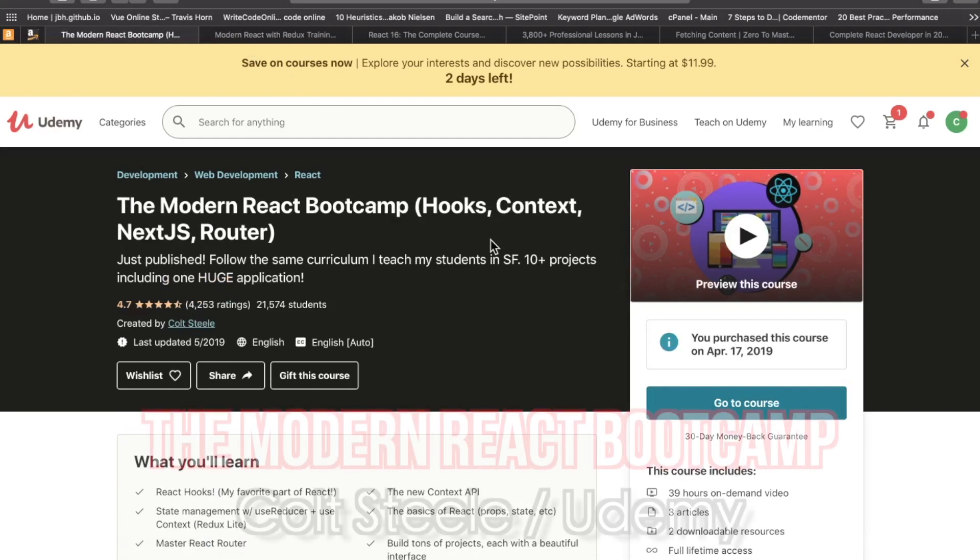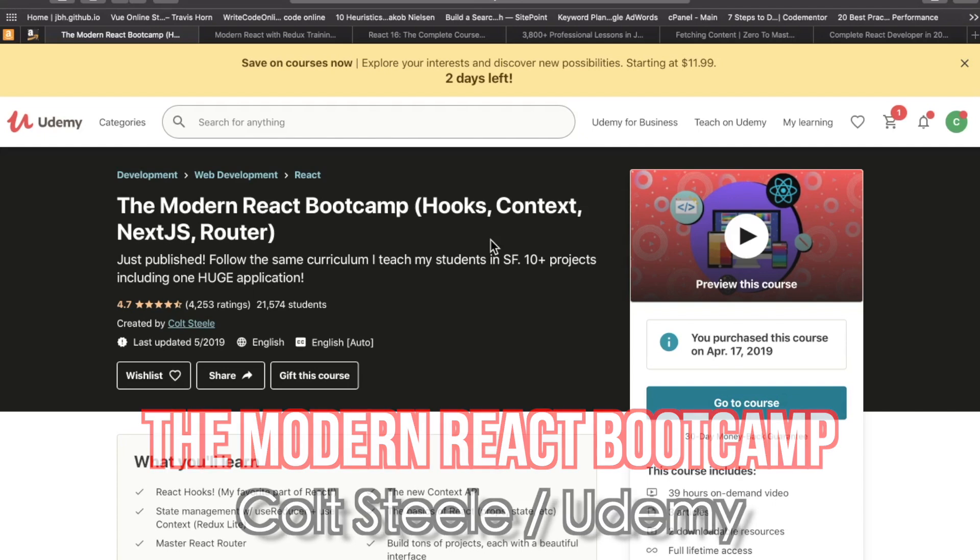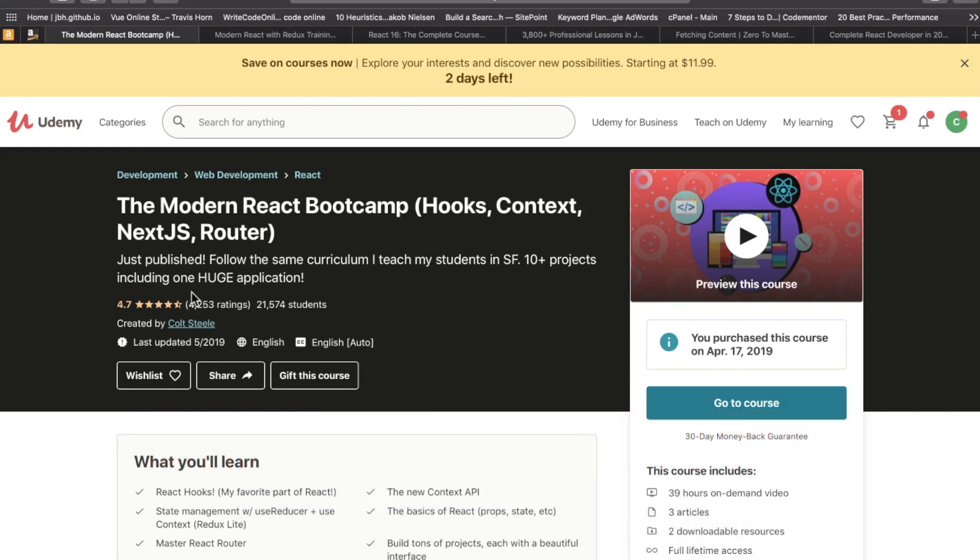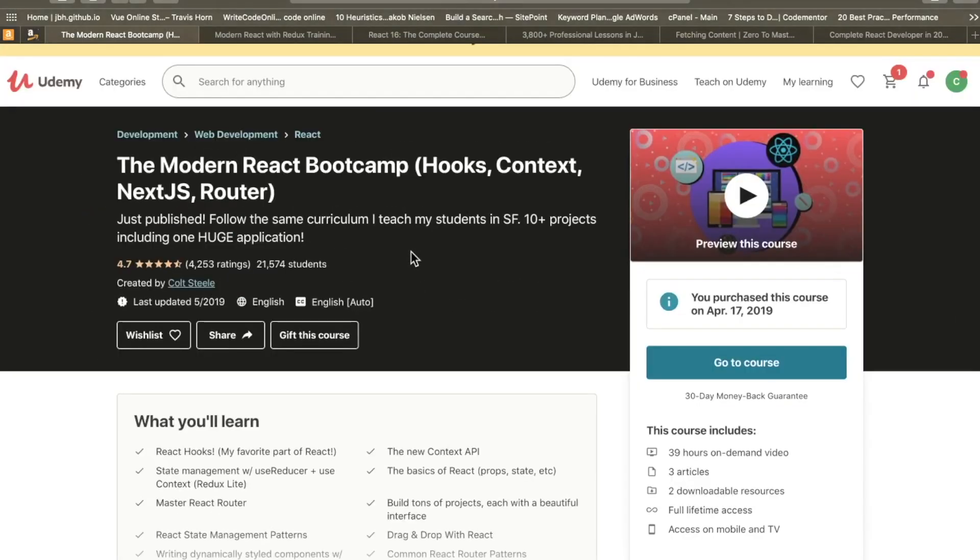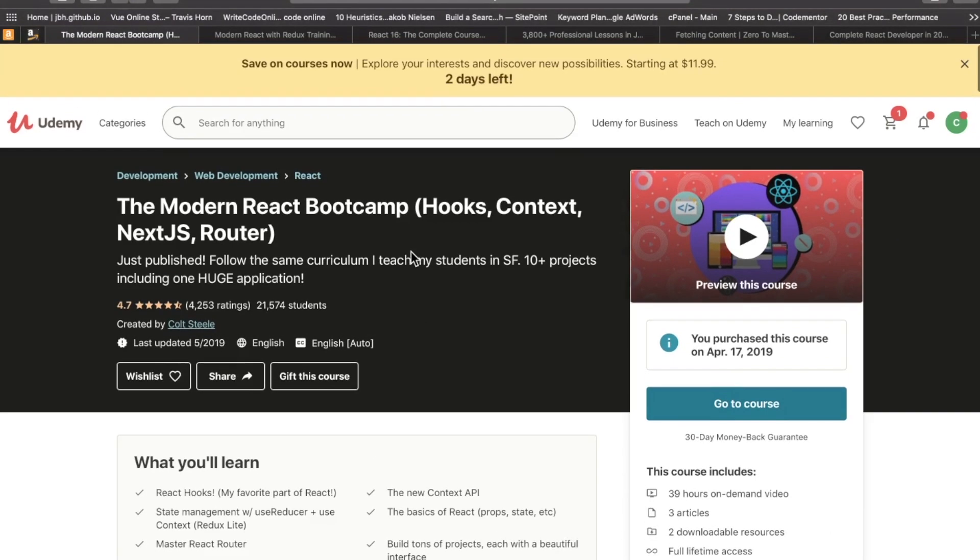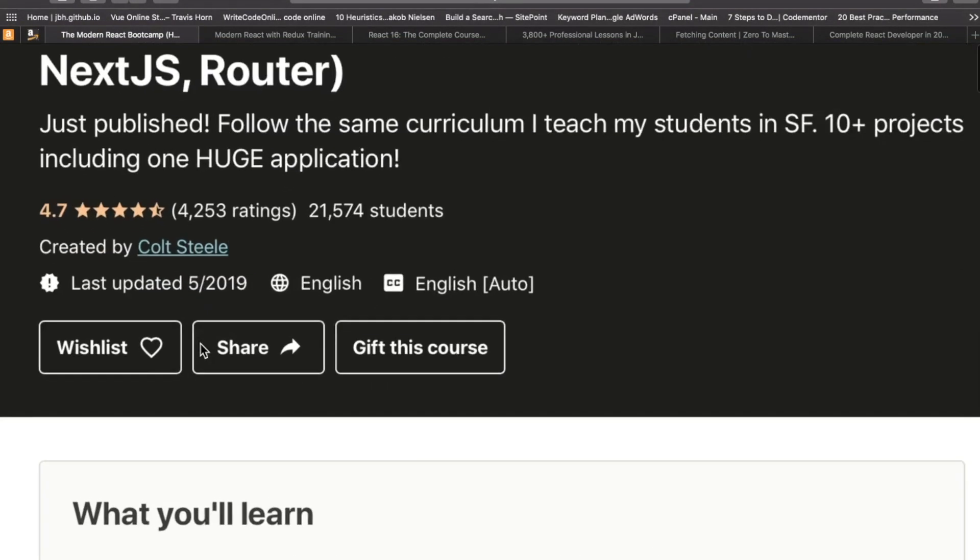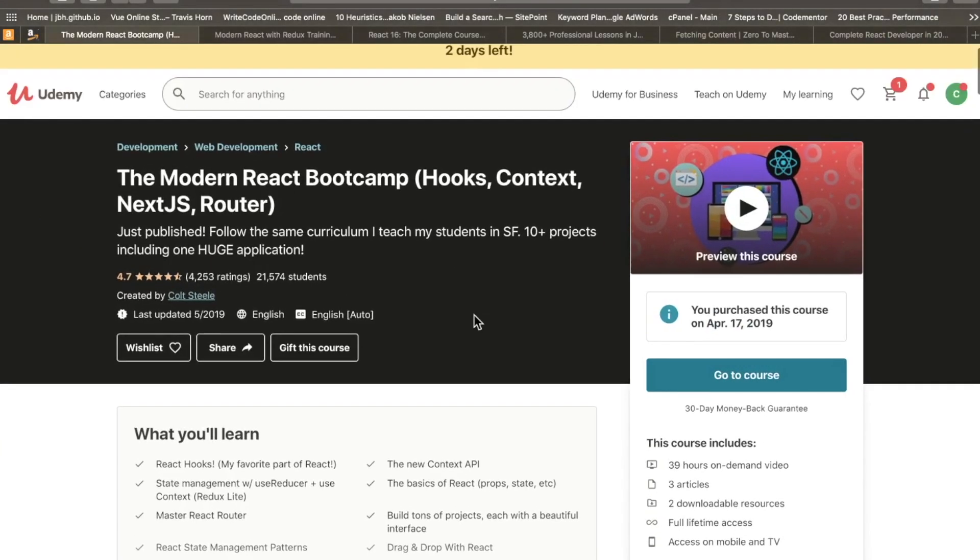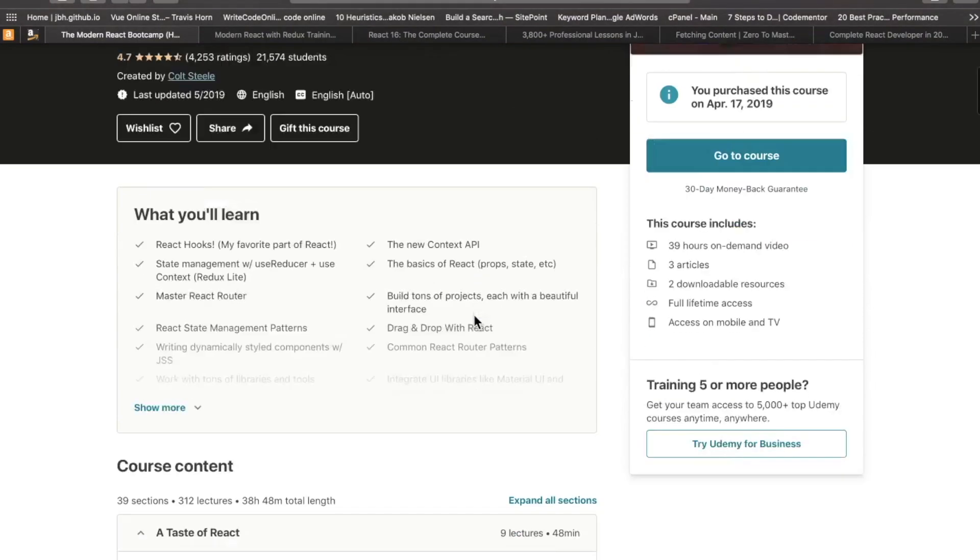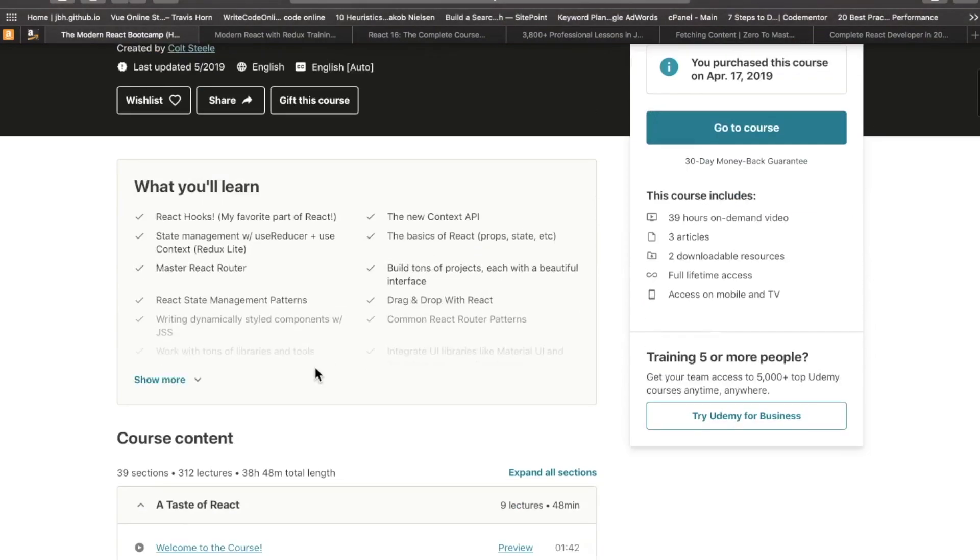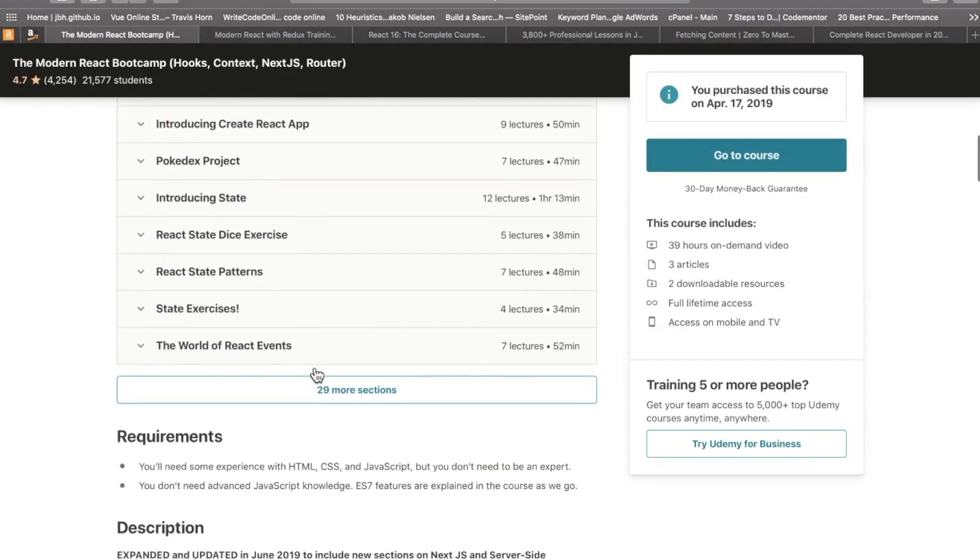And finally, number five, the Modern React Bootcamp, Hooks, Context, Next.js, and Router by the one, the only, Colt Steele. Now, as you may notice down here, it was last updated May 2019. Under normal circumstances, I would be hesitant to recommend a React course that has not been updated since this time. However, the projects in this course are very fun. They're very diverse, and they're beginner to intermediate and even advanced.